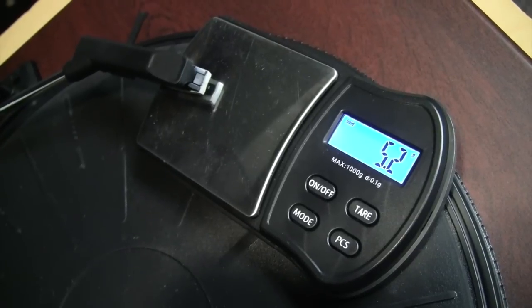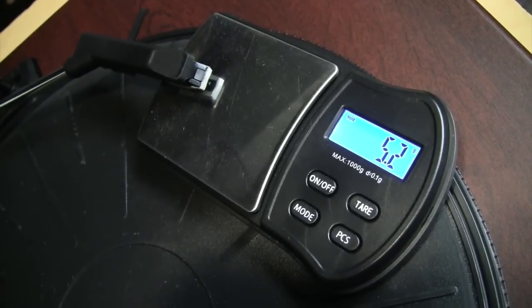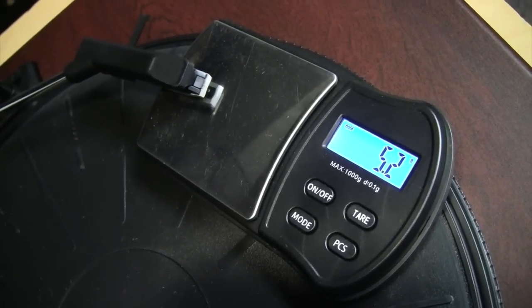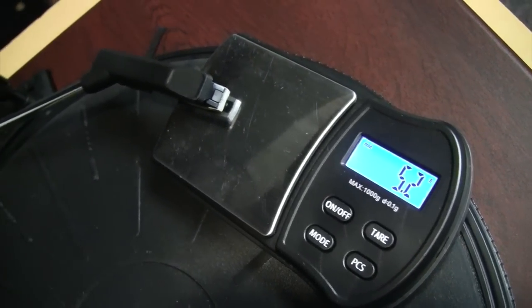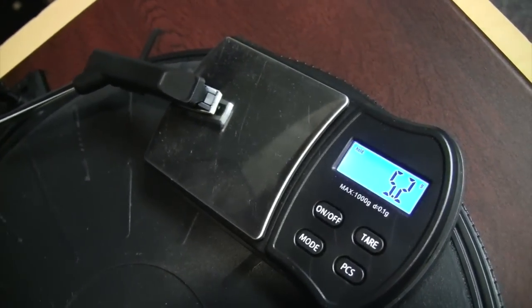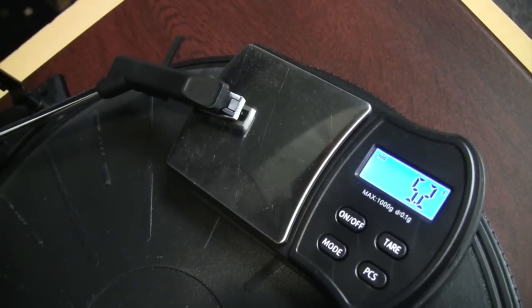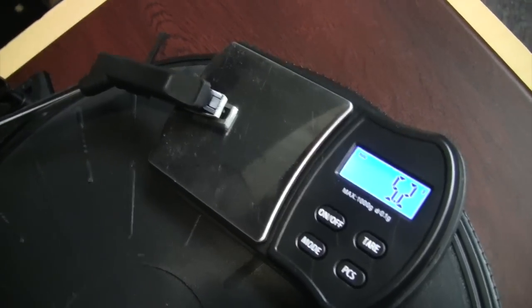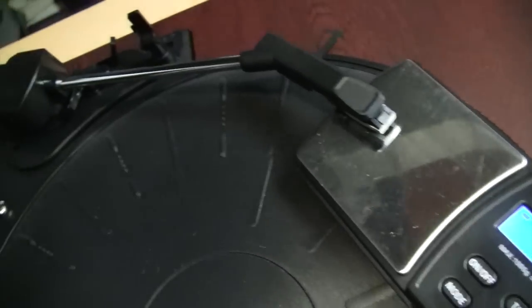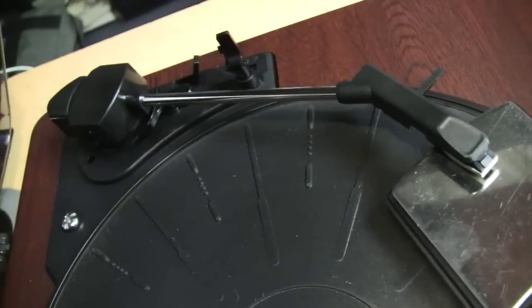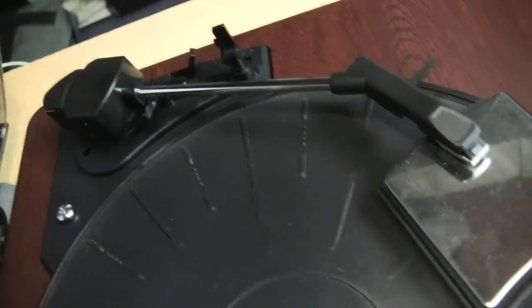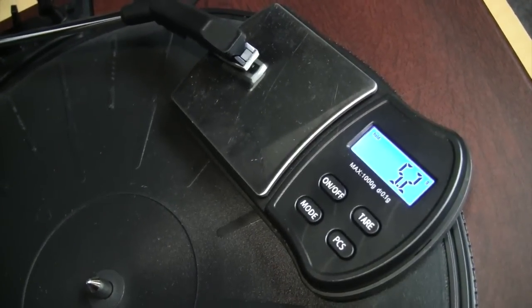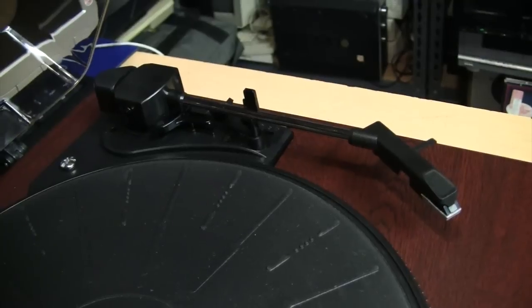As for the tracking force, it's 5.2 grams, which is within the recommended range for the cartridge and stylus. It's recommended at 5 grams, so this is very close. And as I mentioned, this is a counterweighted tonearm, so it's okay to put the scale on top of the platter. It does not affect the reading.